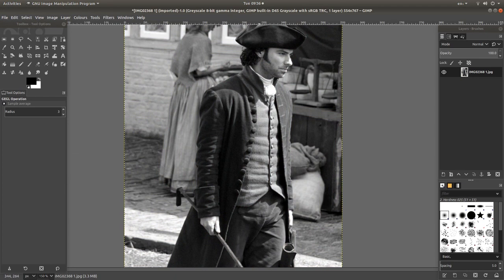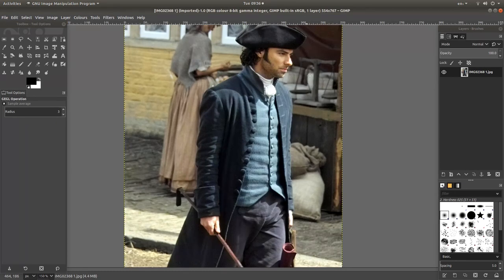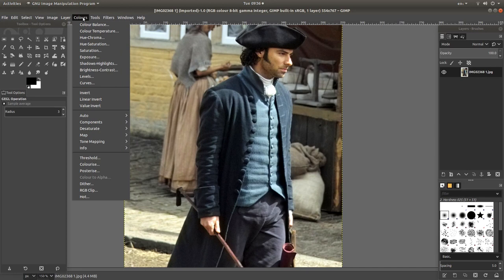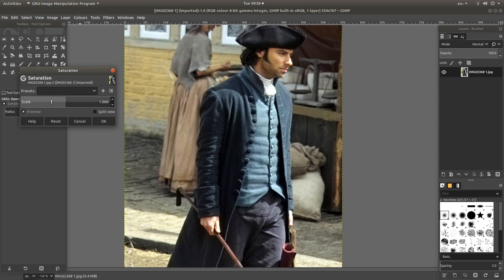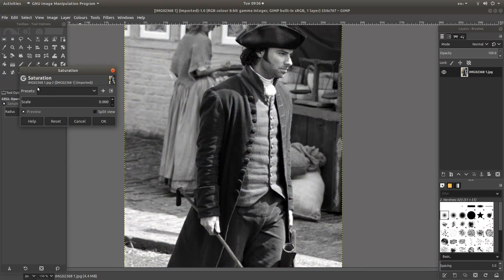Now I am going to hold down Control followed by Z to go back one step. Another way you can change the color to black and white is if you left click on Colors and then select Saturation. You can drag saturation all the way down to zero.